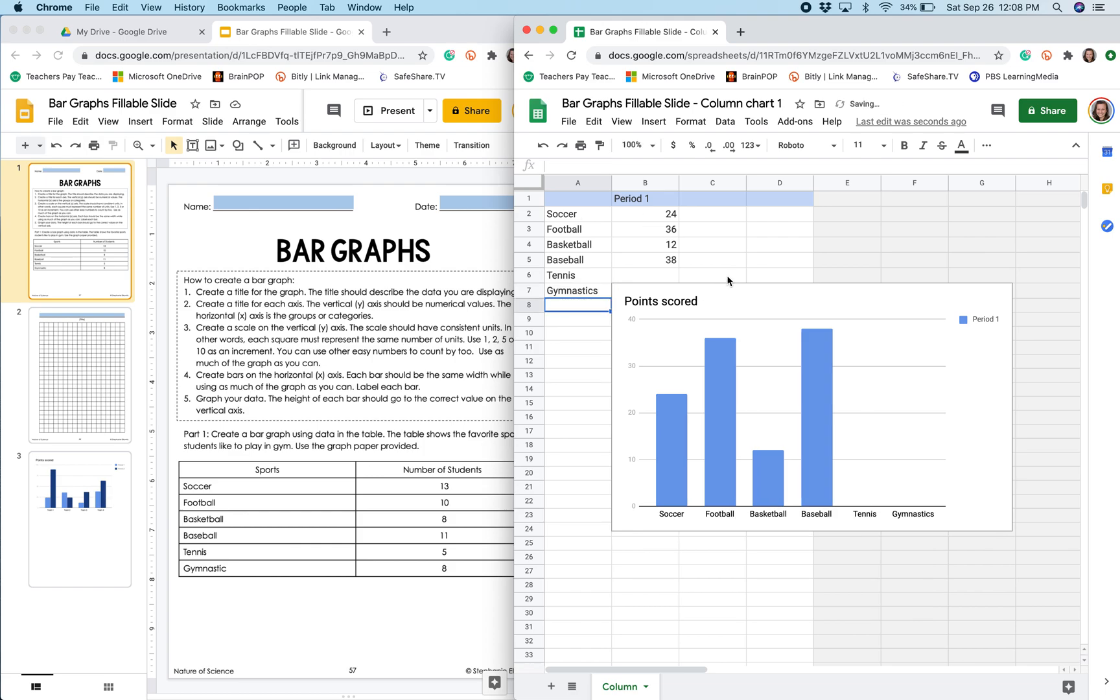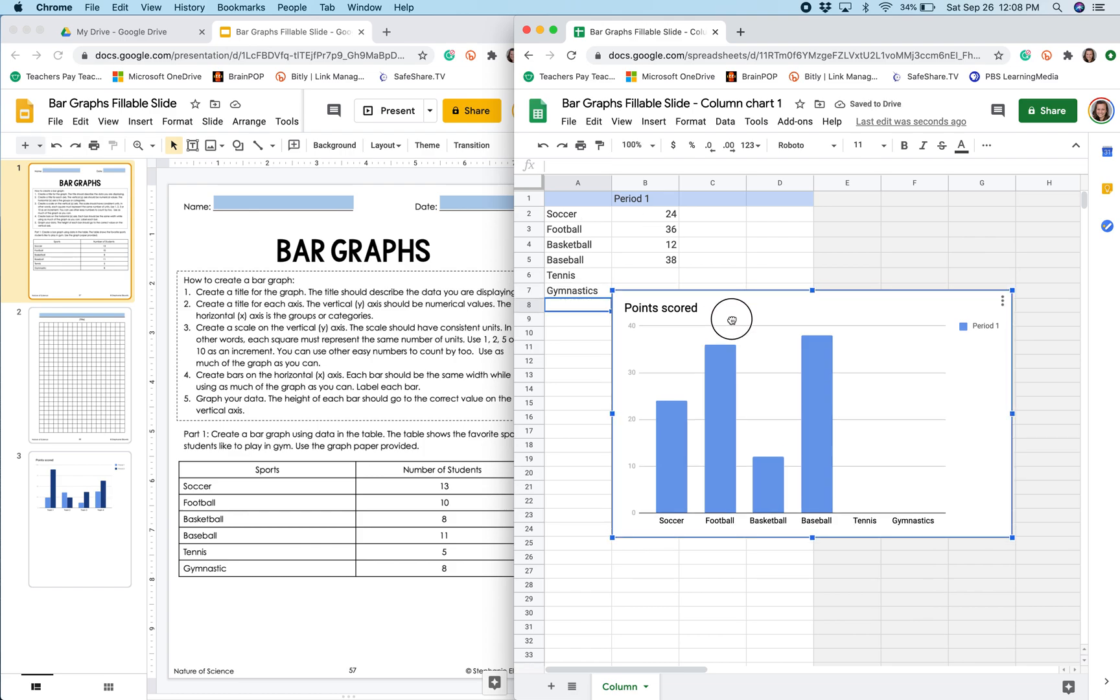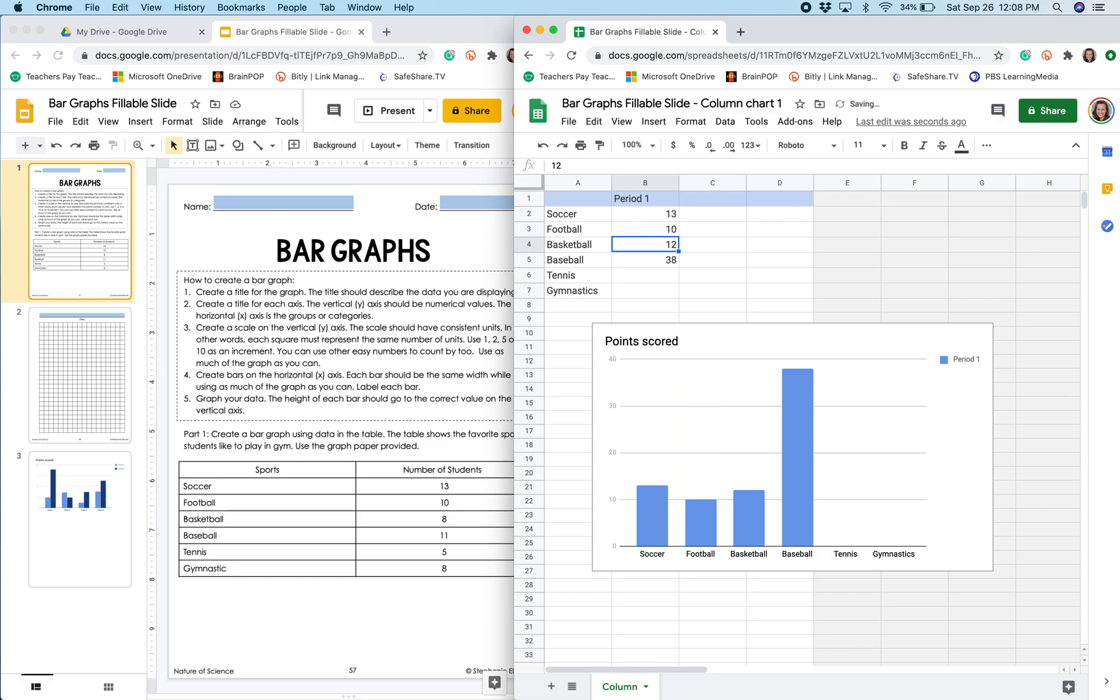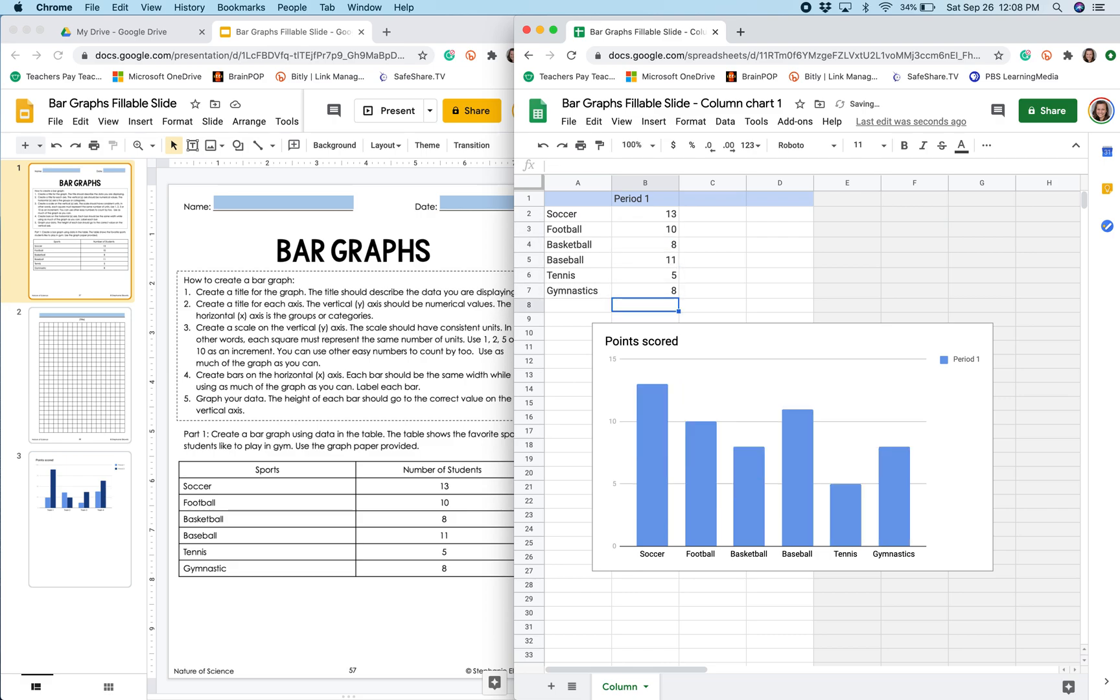In the next column, I'm going to enter the number of students that chose each one of these sports as their favorites. So it was 13 for soccer, 10 for football, and so on. It's really important that I push enter every time I edit the data or label in one of these boxes so that that data is saved in the chart that I'm creating.